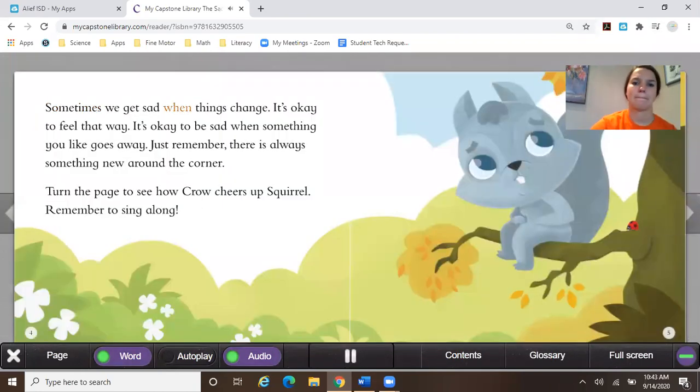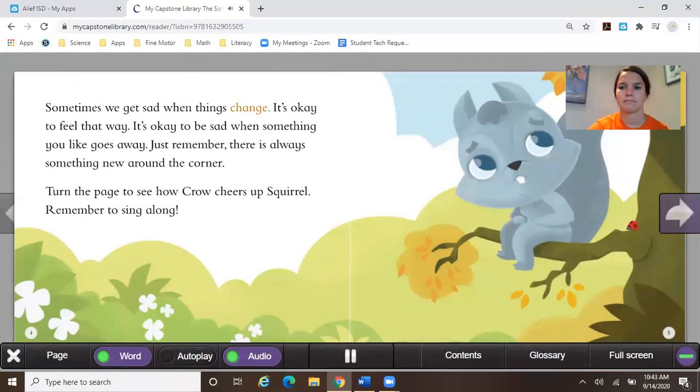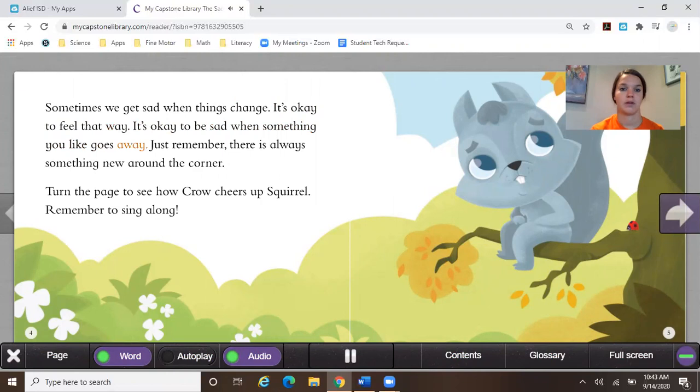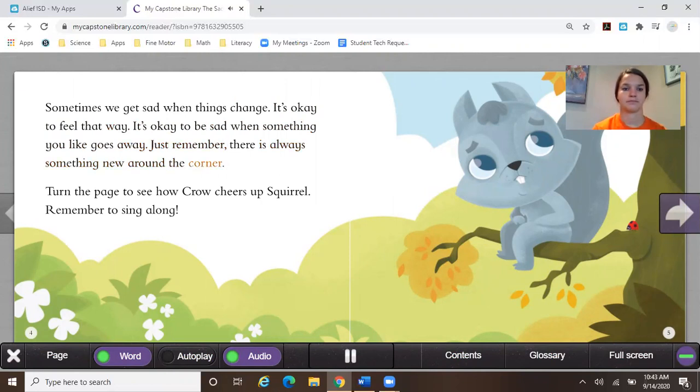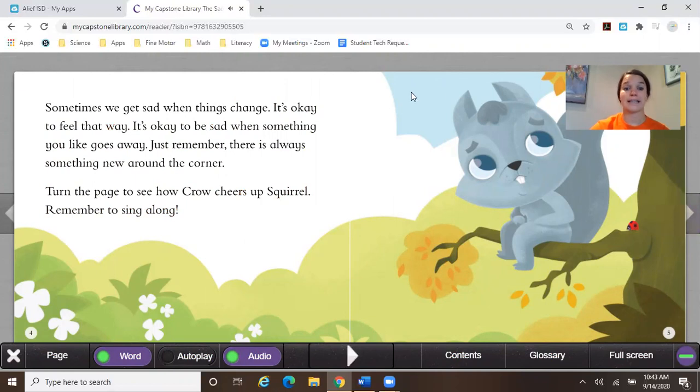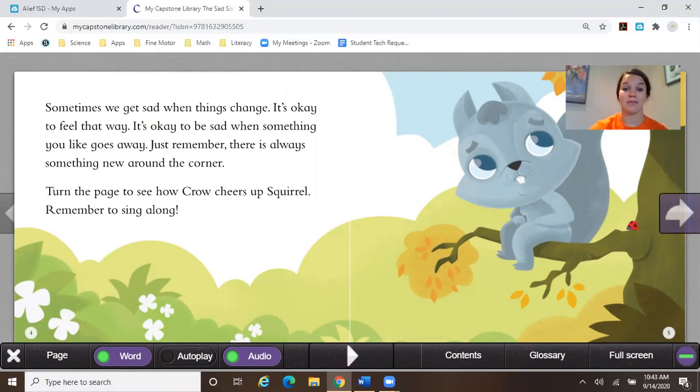Sometimes we get sad when things change. It's okay to feel that way. It's okay to be sad when something you like goes away. Just remember, there is always something new around the corner. Turn the page to see how Crow cheers up squirrel. Remember to sing along. So our squirrel friend is sad right now, but it looks like we're going to have a friend come along to make him feel better.